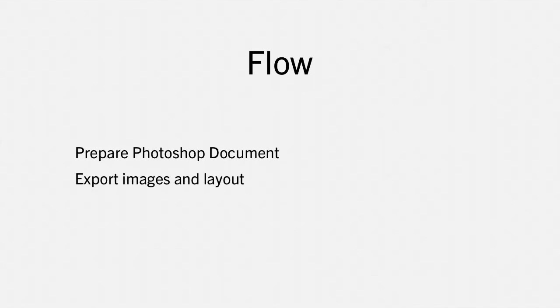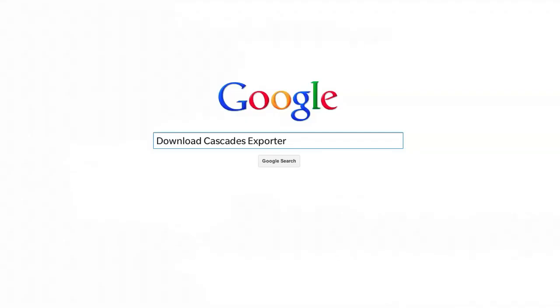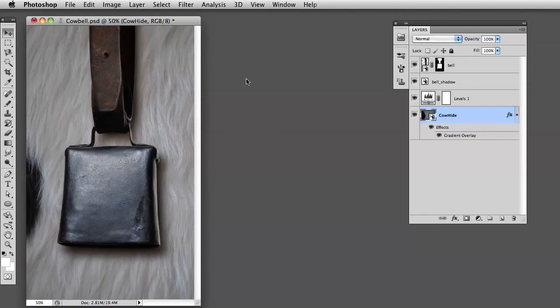You will need to download the Cascades exporter, so just Google that and do it. I'm going to pretend that you are done with that.